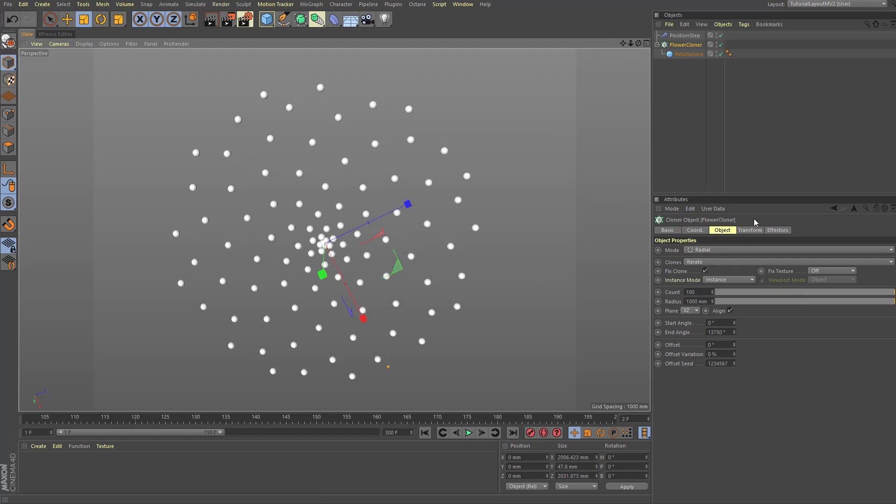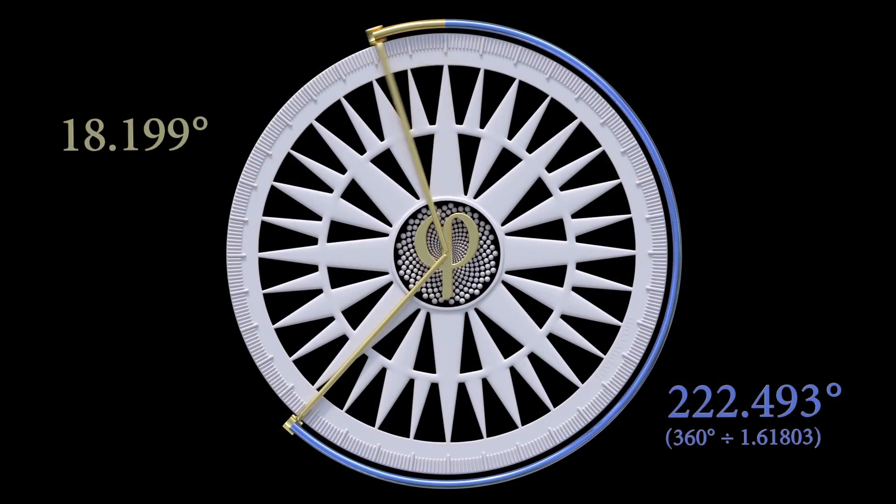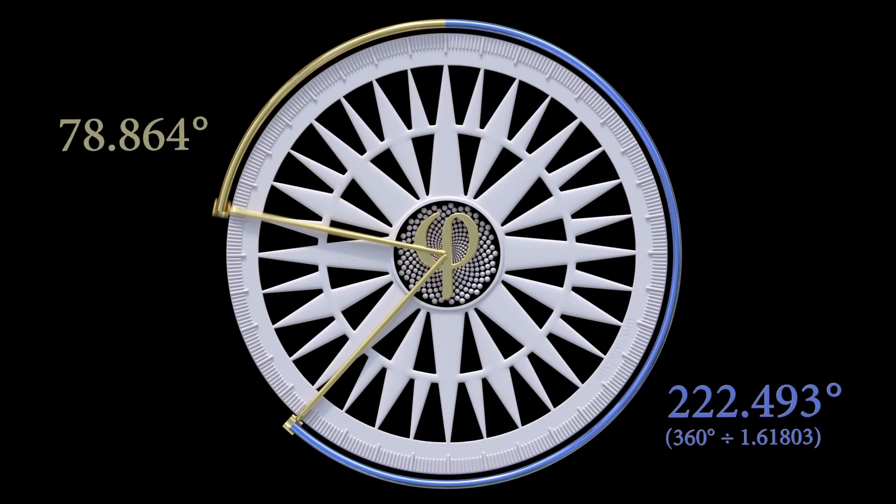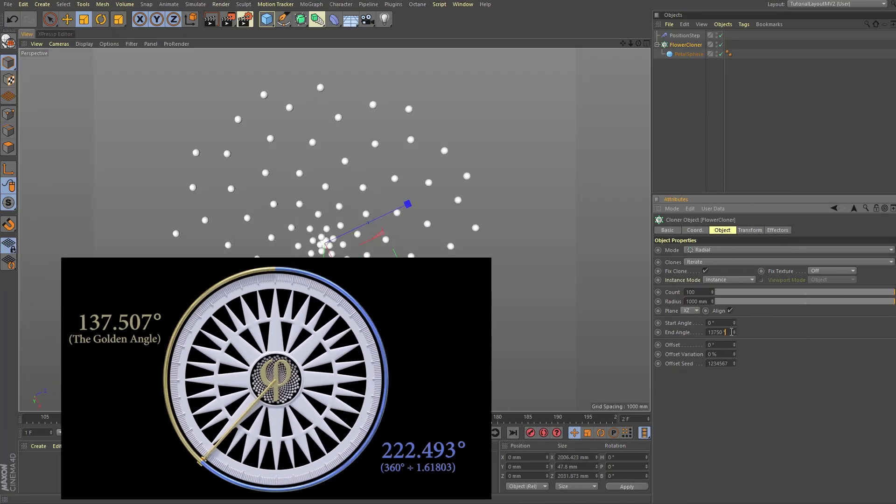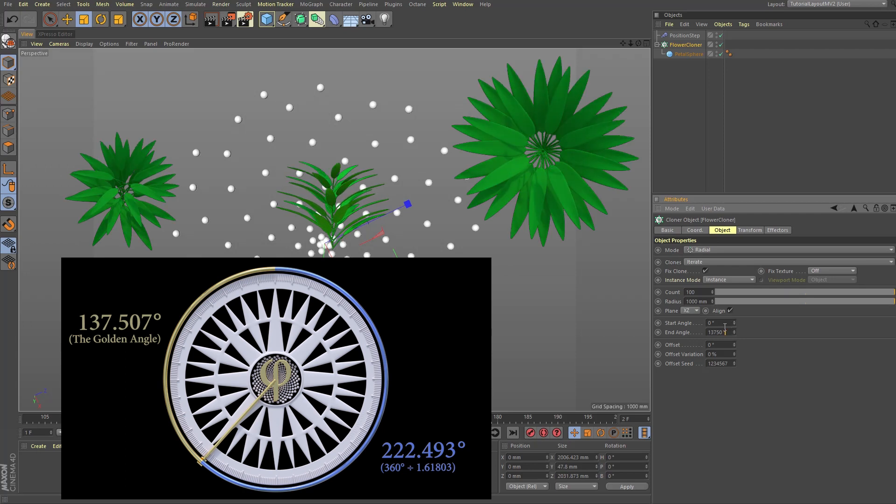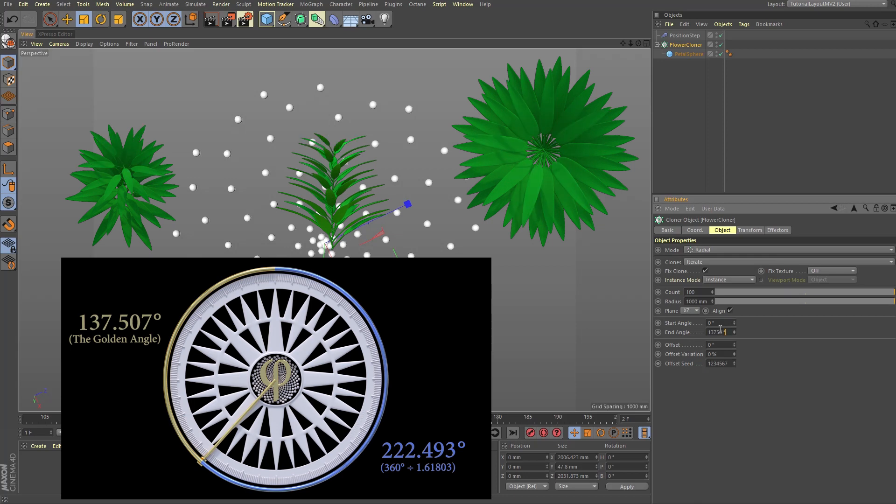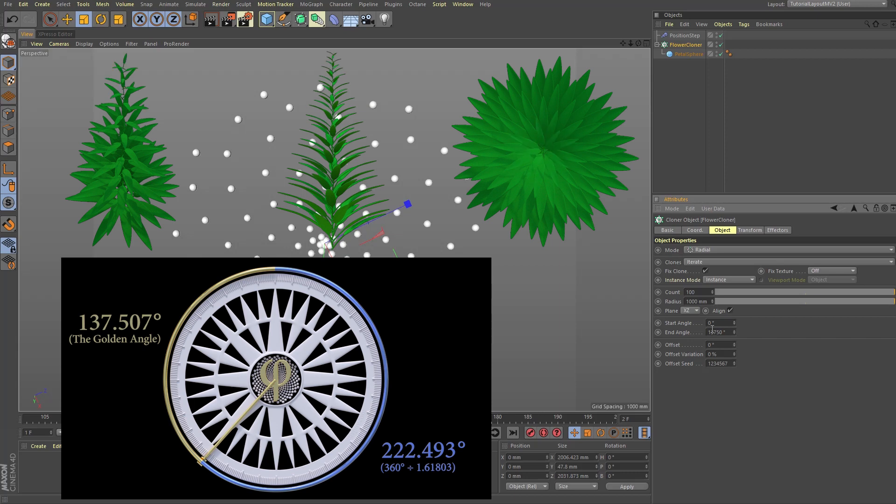So why 13,750? Because 137.5 degrees is the golden angle, the optimal angle for which certain leaves, branches, and petals grow so as not to collide into one another, to have the most room and to get the most sunlight, and we are offsetting each clone by exactly that value.